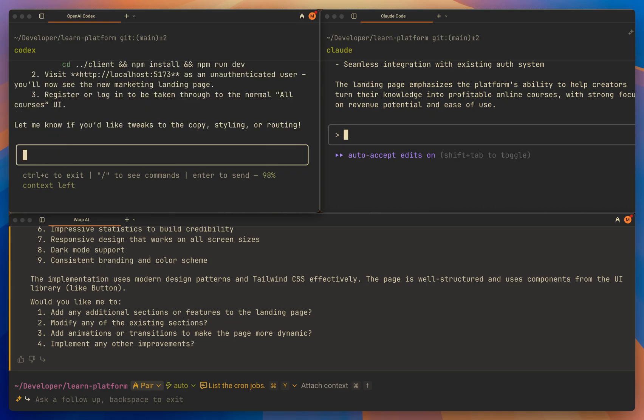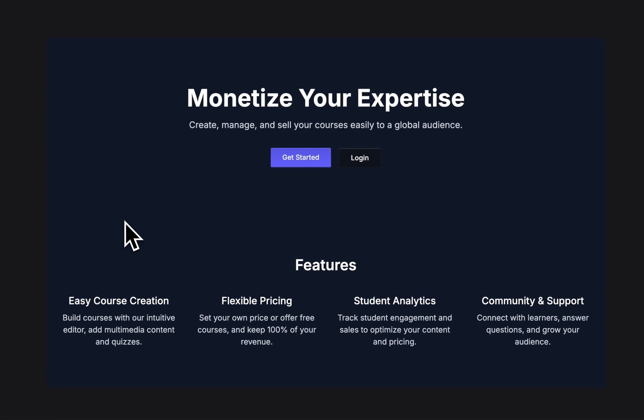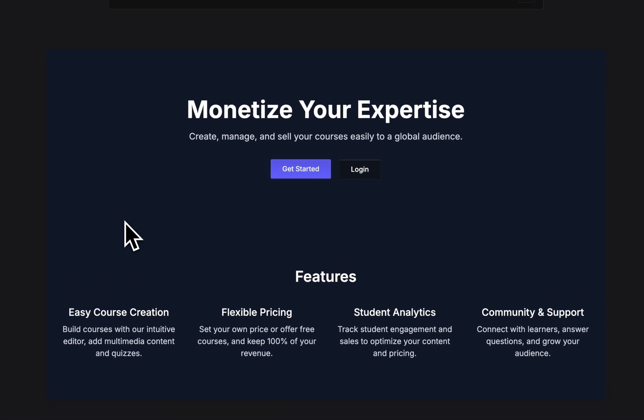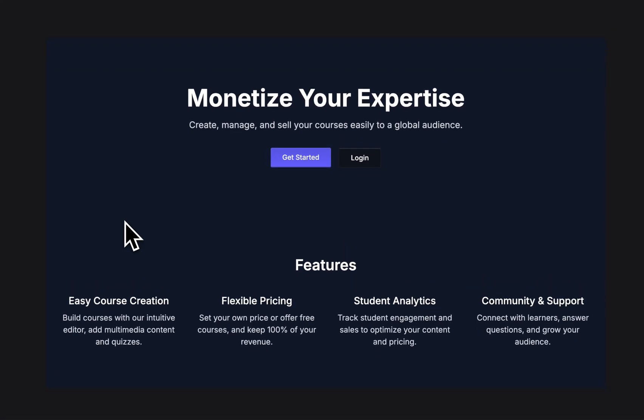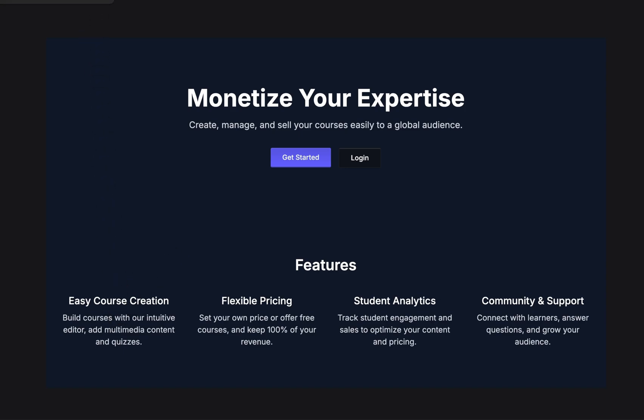It seems Codex finished the landing page, so let's see how it looks. I'd say it's not the best landing page I've ever seen. I think it's fair to say it didn't do a very good job. So let's try Claude Code now.